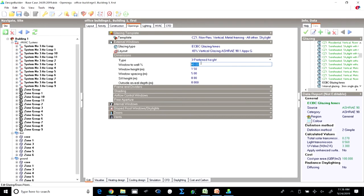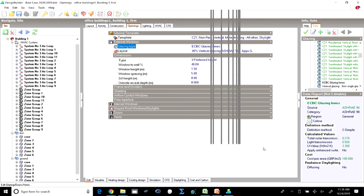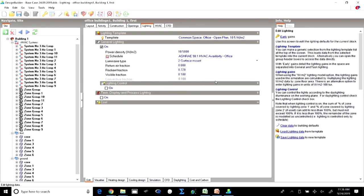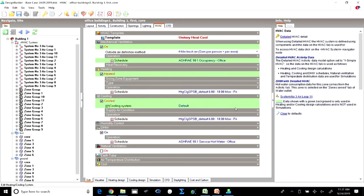We modeled the openings as per ECBC — the WWRB maintained at 40 percent, with windows uniformly distributed. We selected the fenestration and glazing with prescribed values as per ECBC for the composite climate. For lighting we took 10.5 W/m² for the office area while for the core we changed the schedule. The lighting power density of 10.5 W/m² is prescribed in both NBC and ECBC. The schedules were changed, and for HVAC we followed the ASHRAE prescription and used System 3.